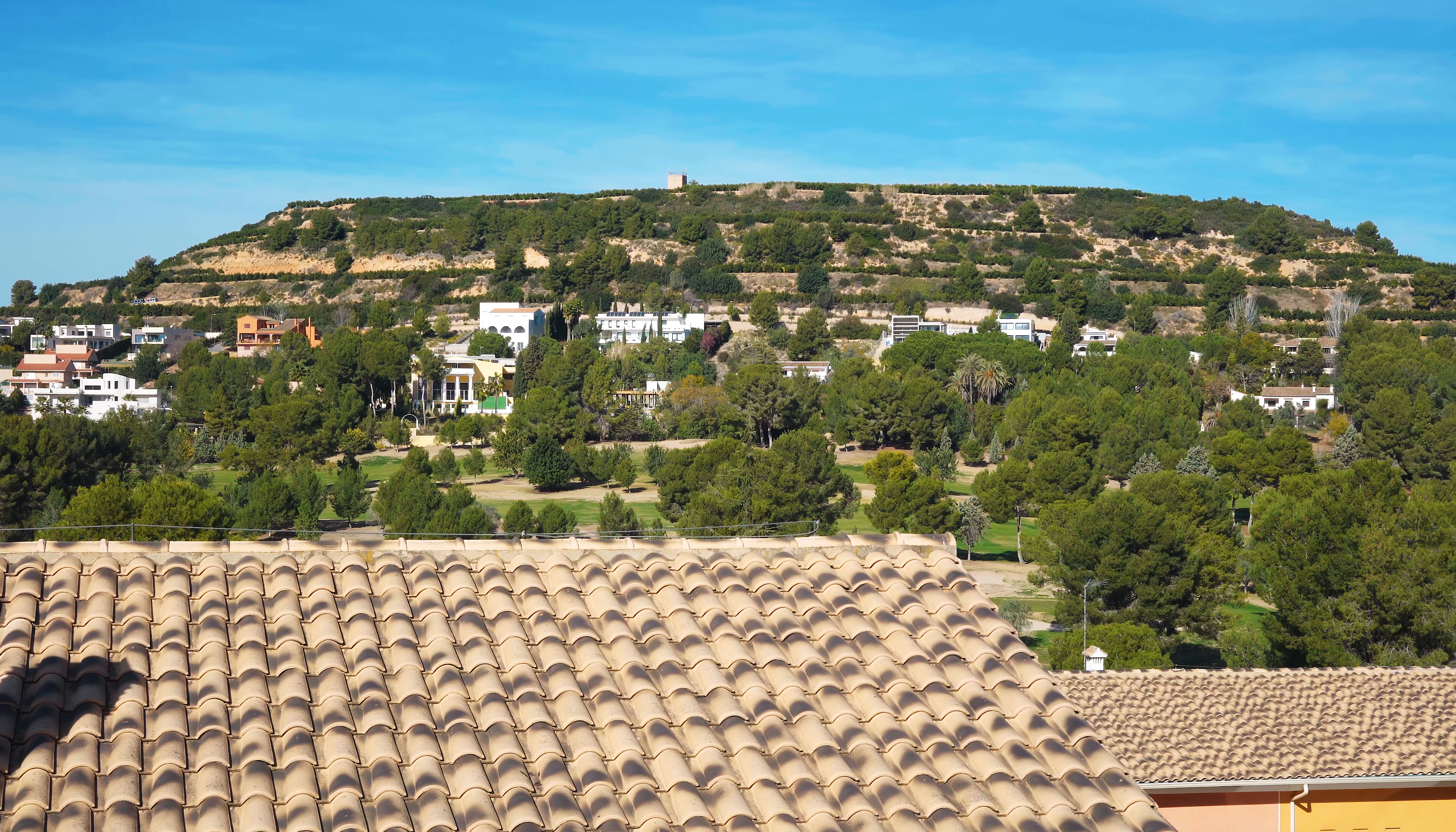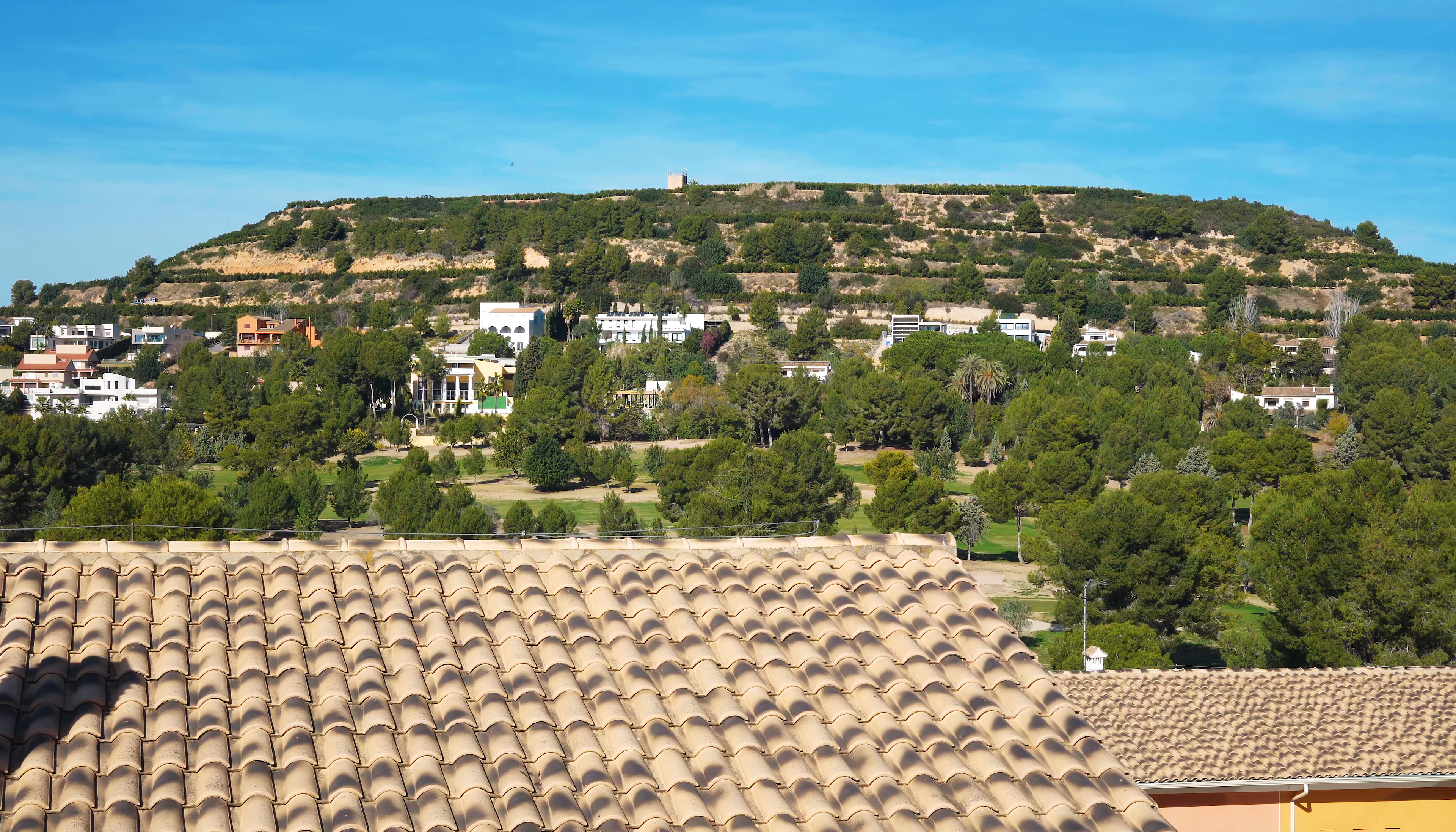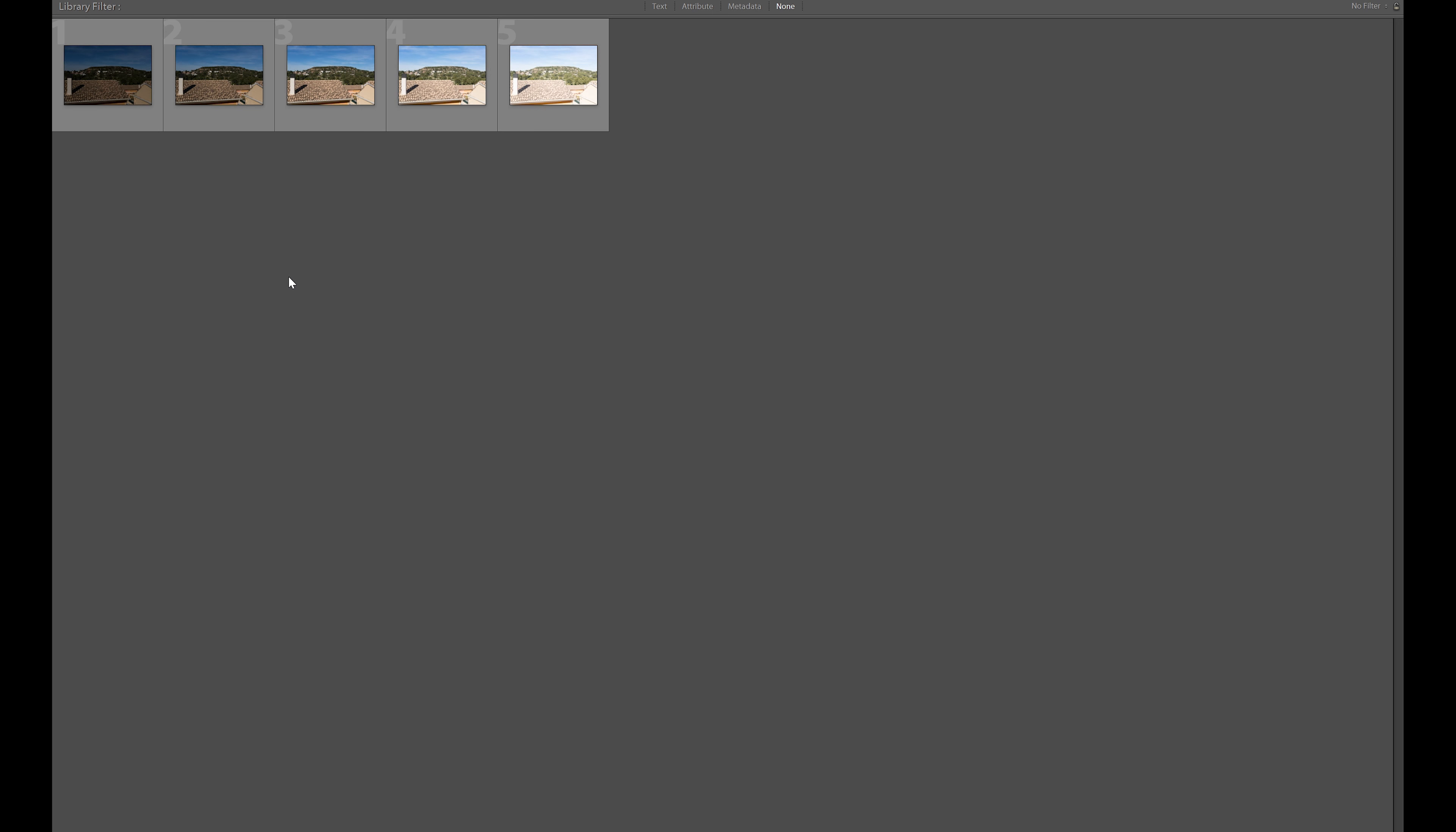Okay, here we are now in Lightroom. This is the latest version of Lightroom CC Classic as of January 2018. If we have a look at the images here, one 125th of a second, they're all at f13, and we're using the Sony Zeiss 35 millimeter 2.8 lens, ISO 100.